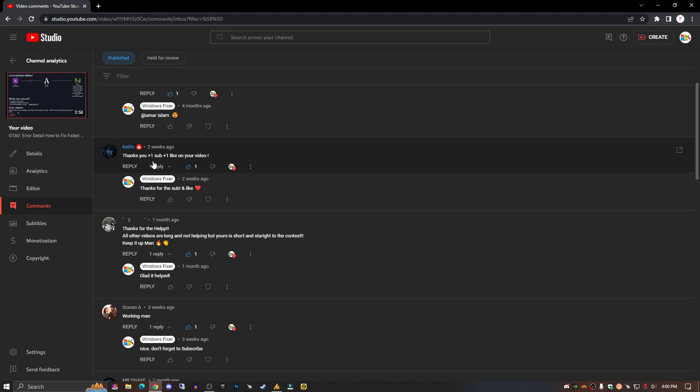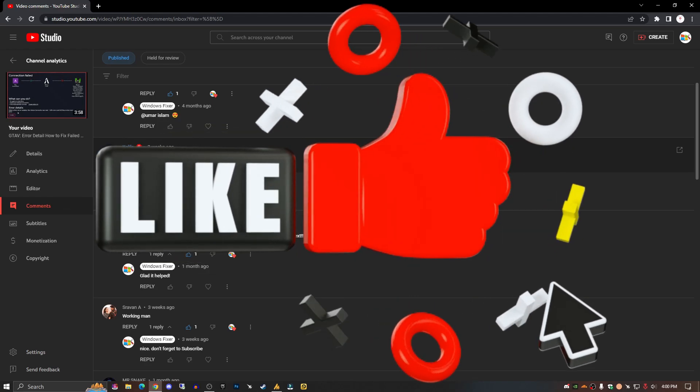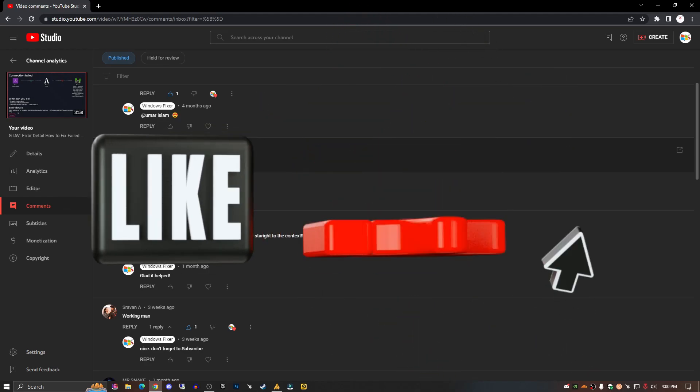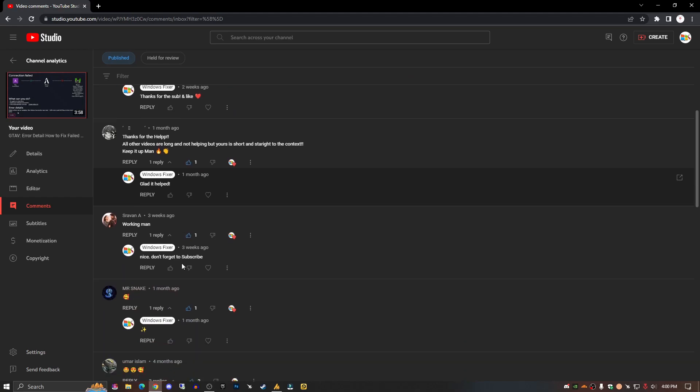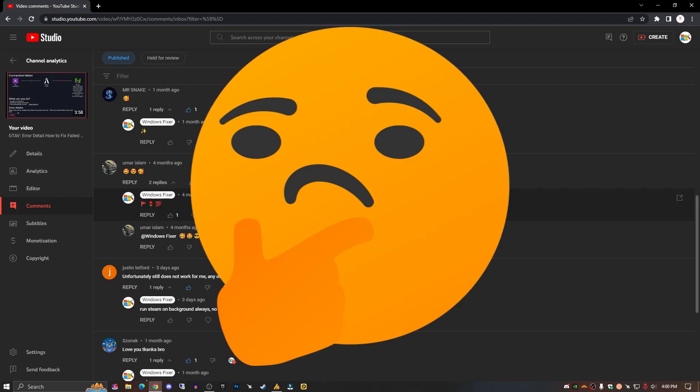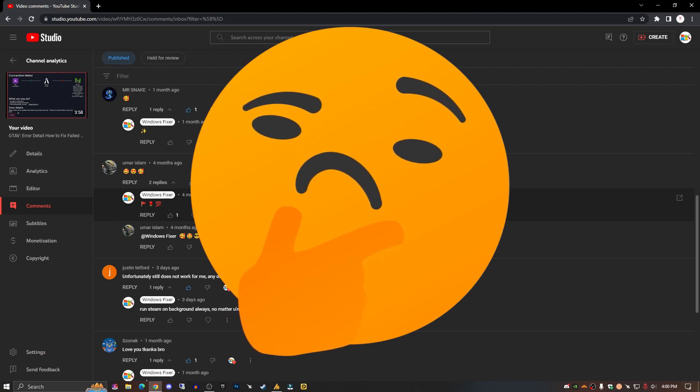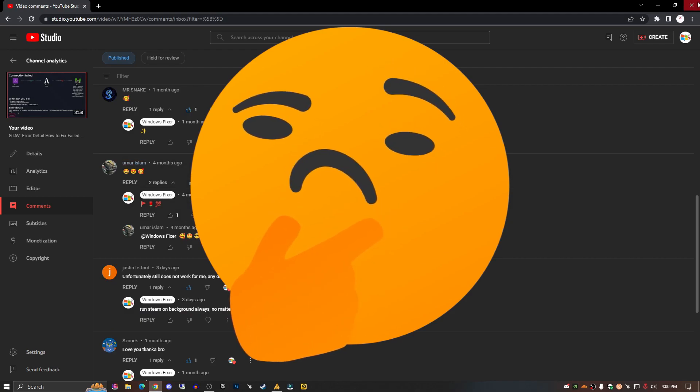Thank you, plus one sub, plus one like - thank you very much for appreciating my work. But many people still can't get this to work. So what is the reason?